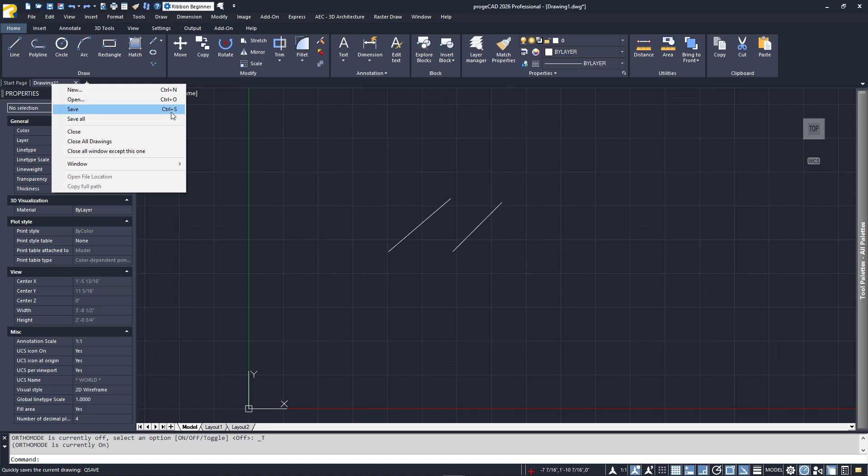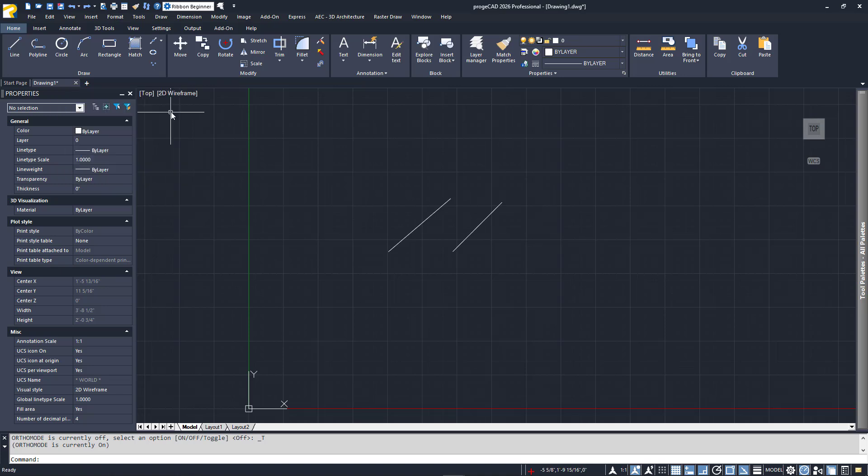If your drawing has a name, it saves it to the same name and location. If it doesn't, you'll get a dialog prompting you to rename it.